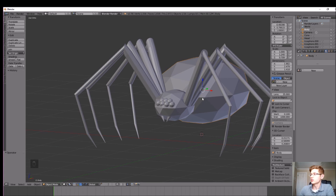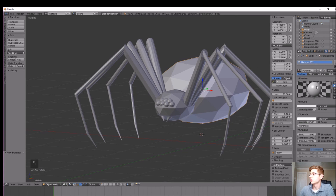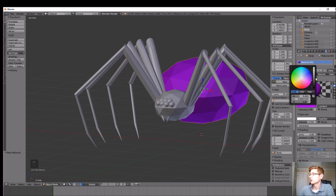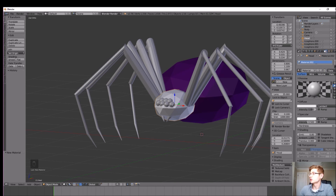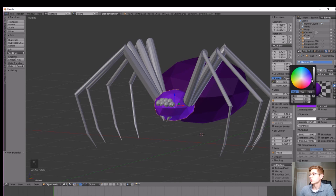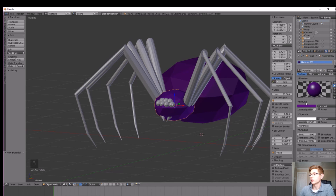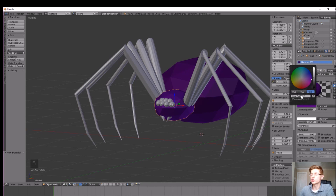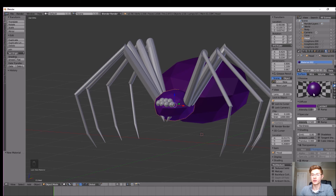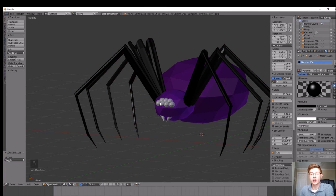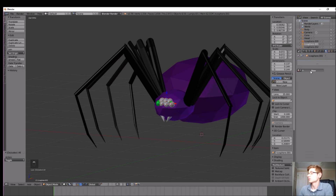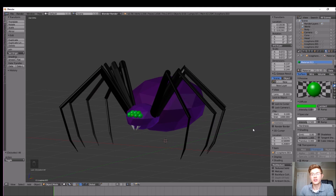Let's give the spider some color. Make the main body dark purple by going to the material tab and down to diffuse. Do the same for the head — you can match colors exactly by copying the hex value from one material's diffuse input and entering it into another. Color the legs black, make the eyes bright green, and leave the fangs gray.